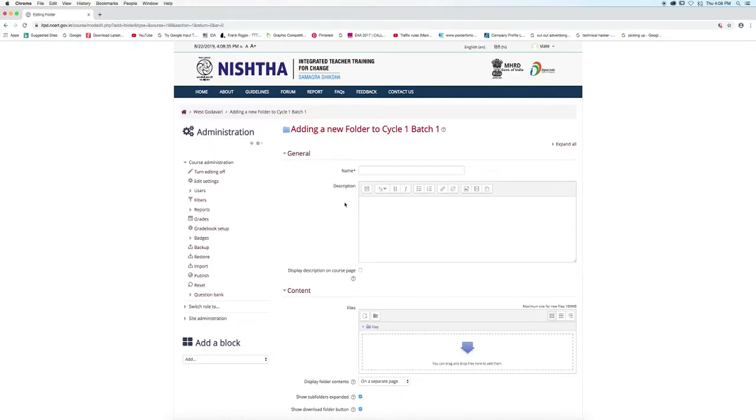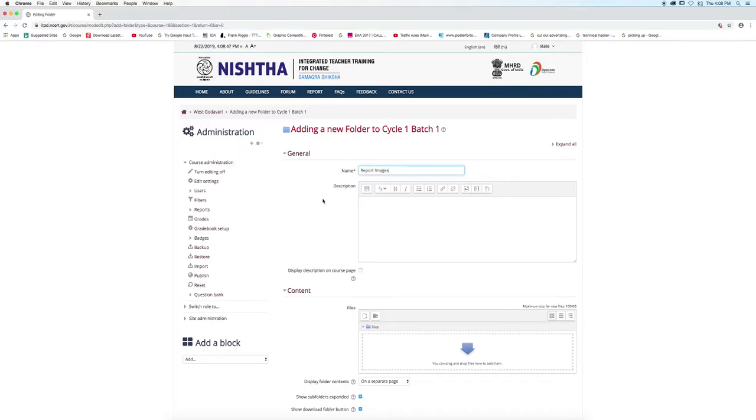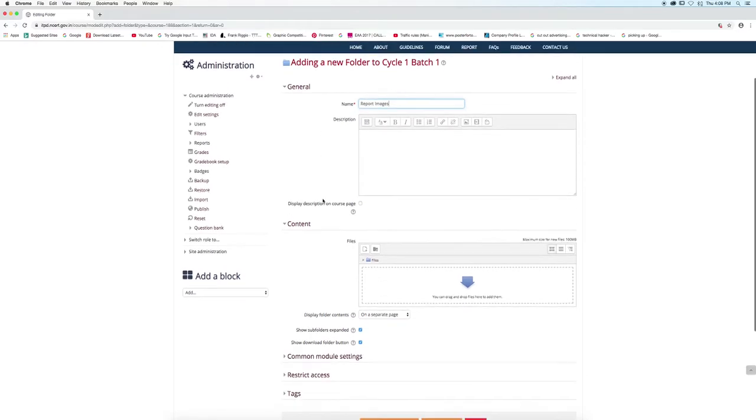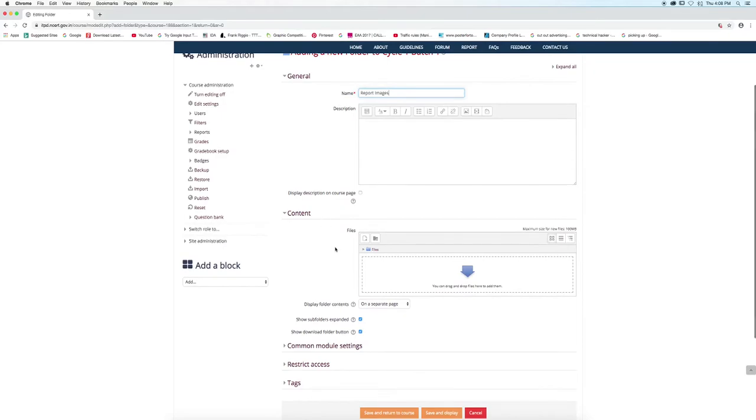Type the name, report images. Click on this icon.